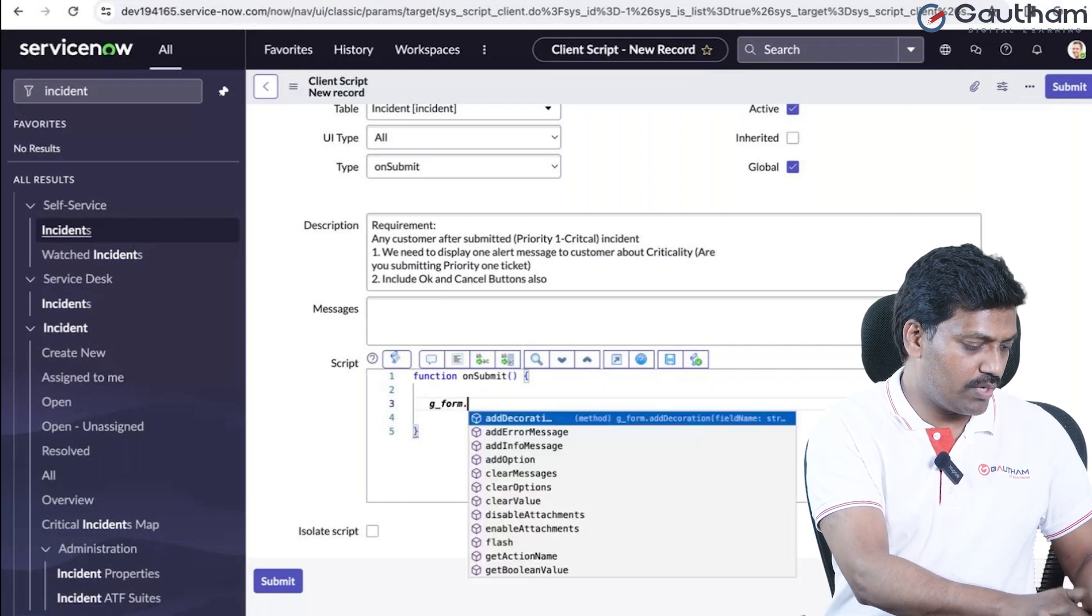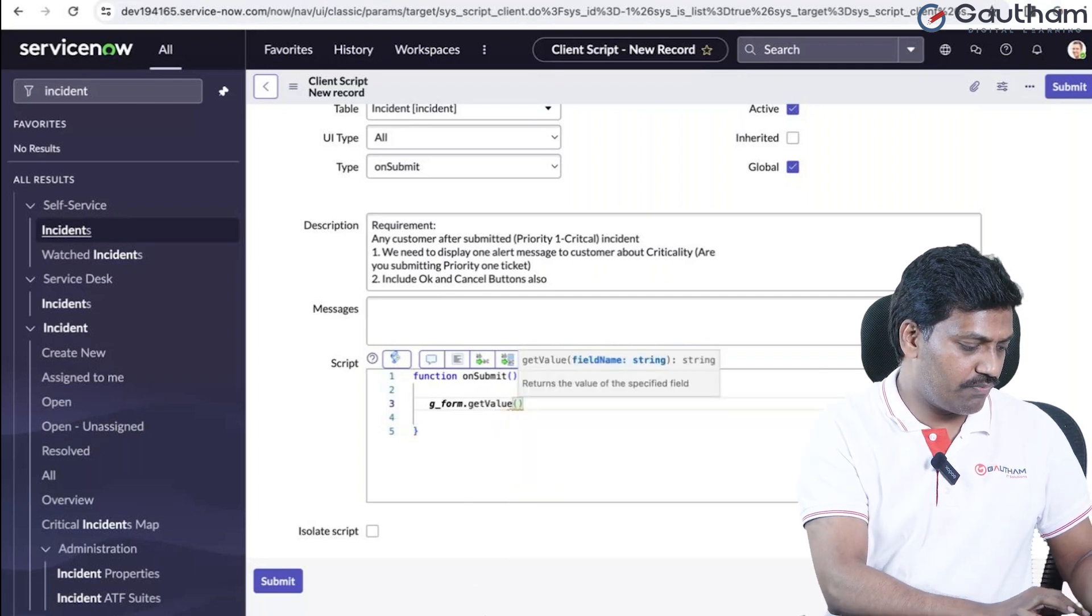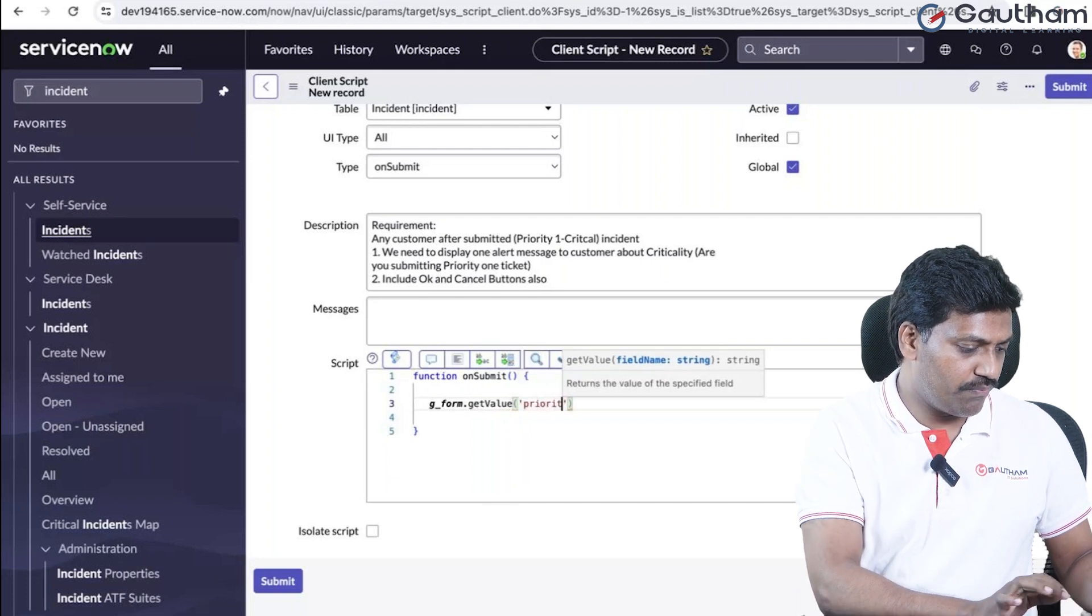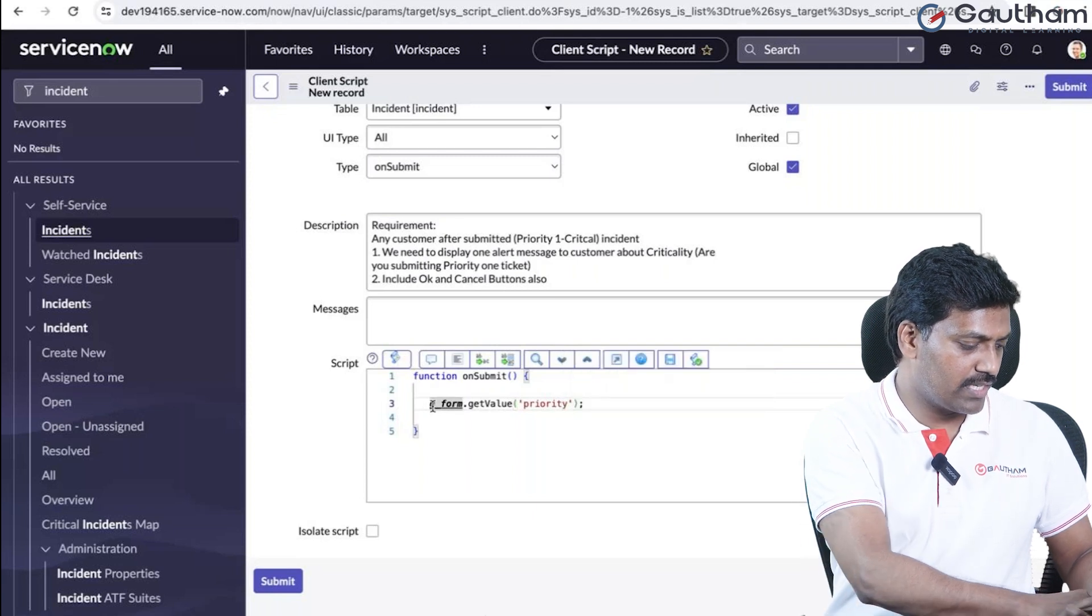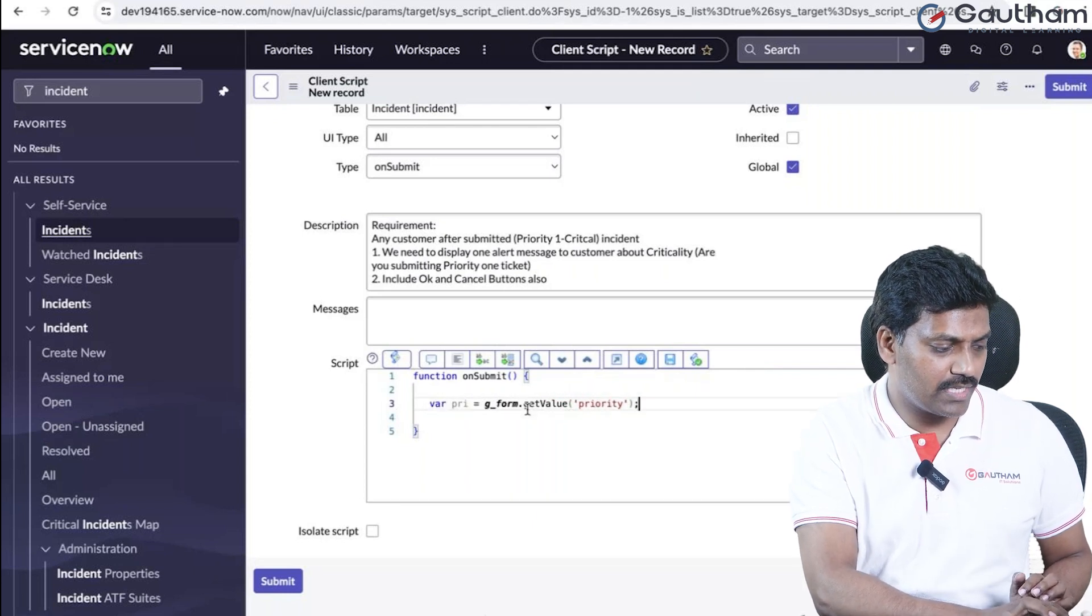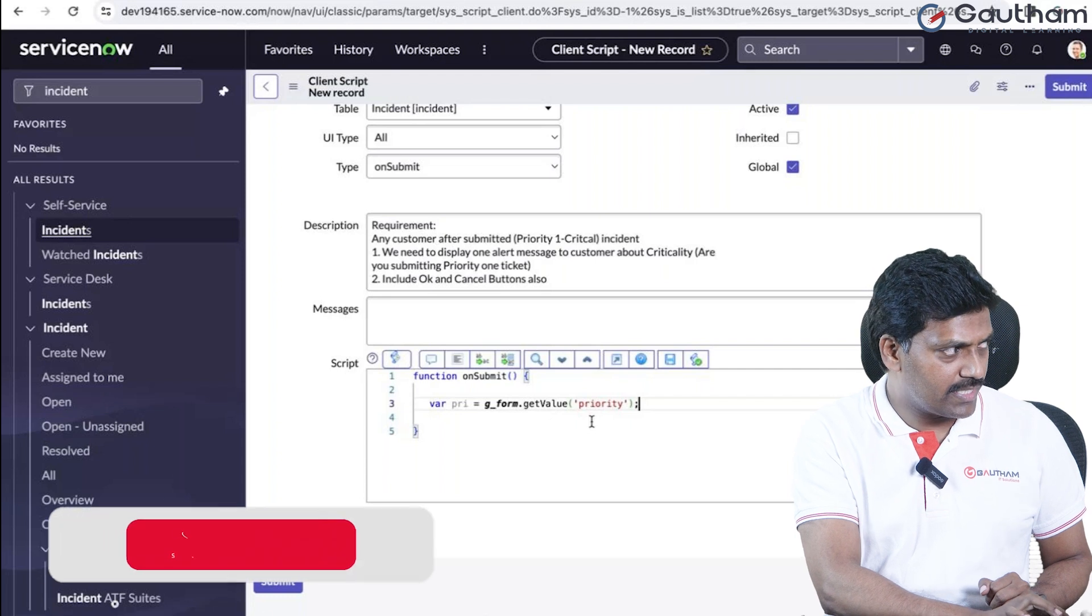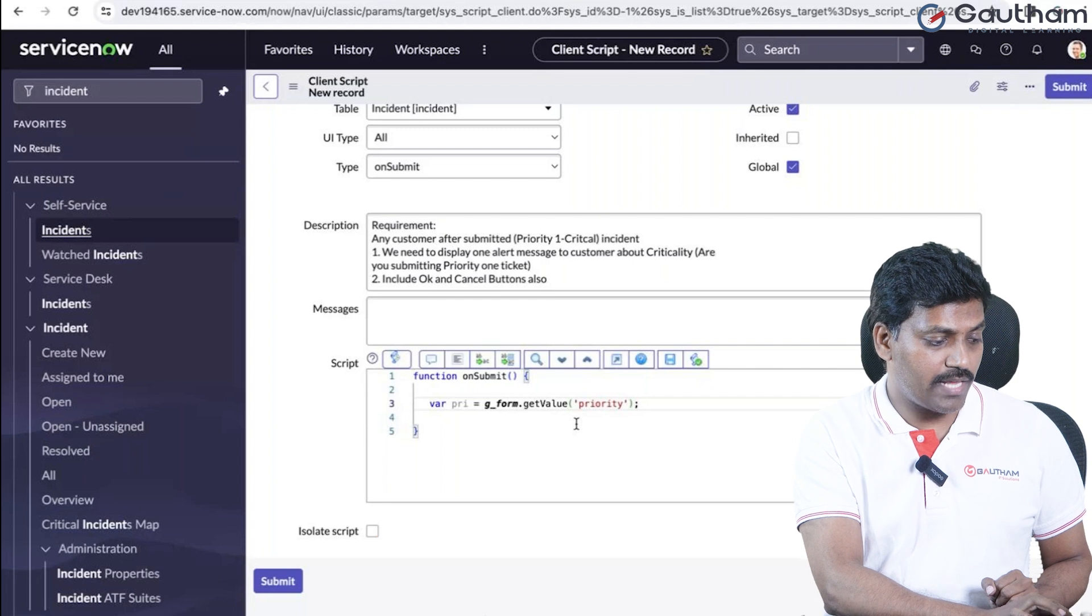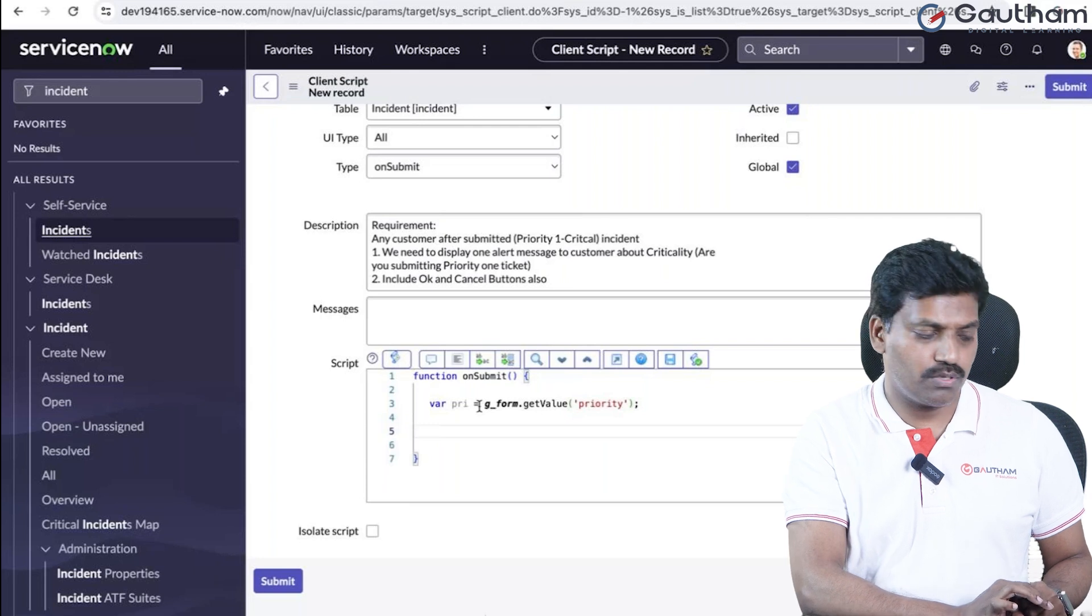Now we'll write the code. First, use the get value method to get the current record field value. To get a field value, we provide the name of the field. Set a variable 'priority' equal to g_form.getValue of the field name. In the first statement, after the form is submitted, immediately the on submit client script is executed. The current record's priority value is stored in the variable.